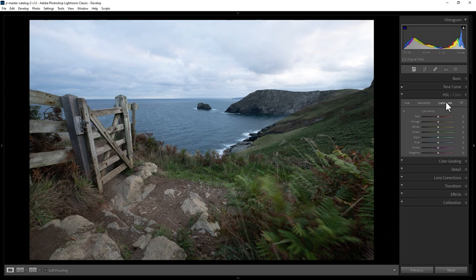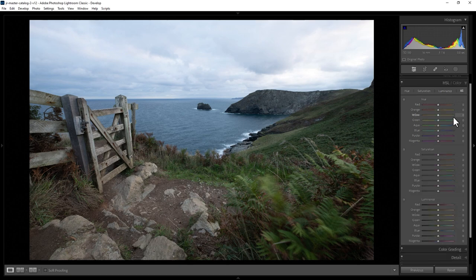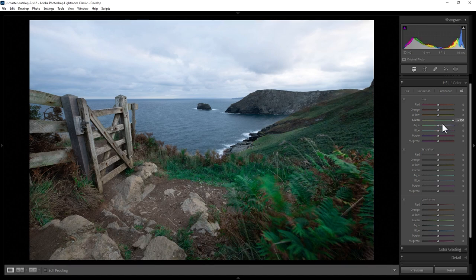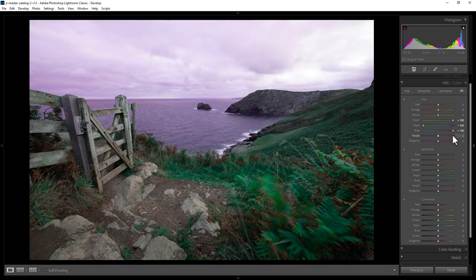If you want to see the hue, saturation, and luminance all together, just click the All button, and this will expand down the panel. For example, to change the color of the greens in the image, you can move the green slider under the hue section. As we do this, you can see the greens in the image are changing. Similarly with the aqua colors and the blues. If you want to reset these, just double-click on the section.